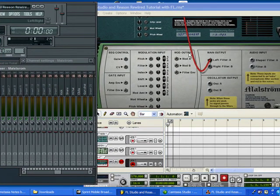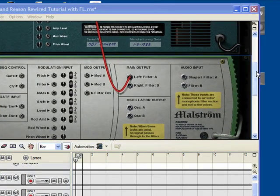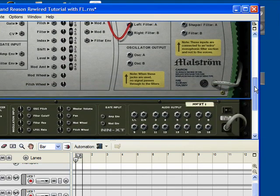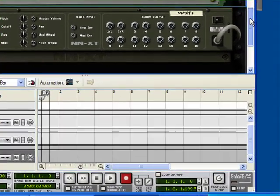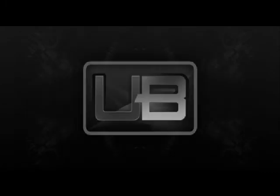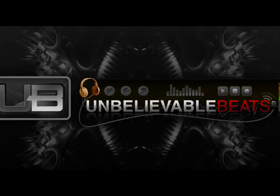And then you just do it again. Like, it doesn't matter what order you actually do it once you get a hang of it. Unbelievablebeats.com